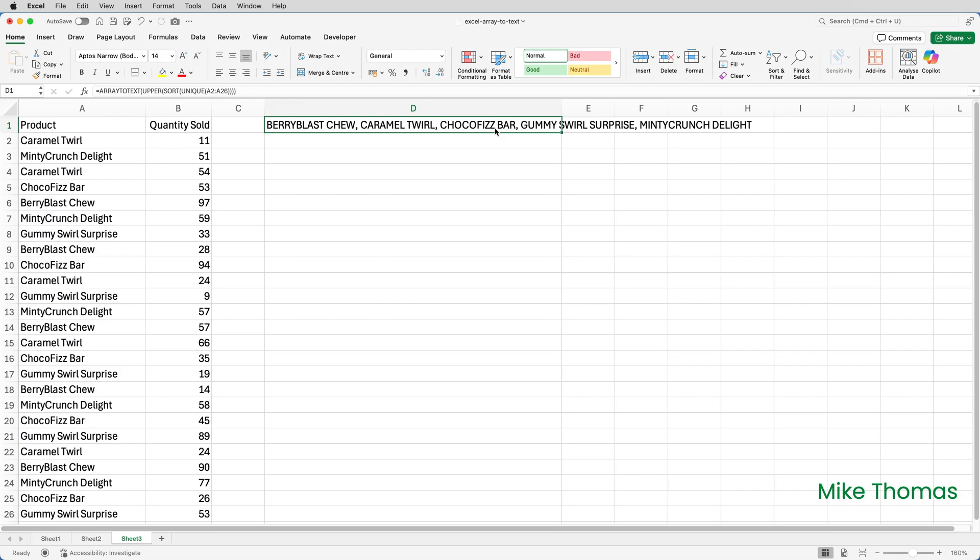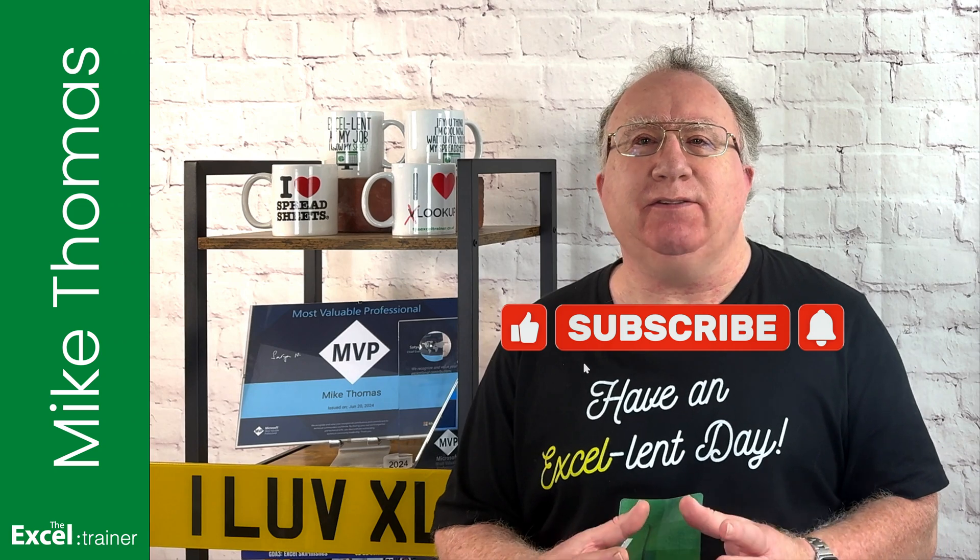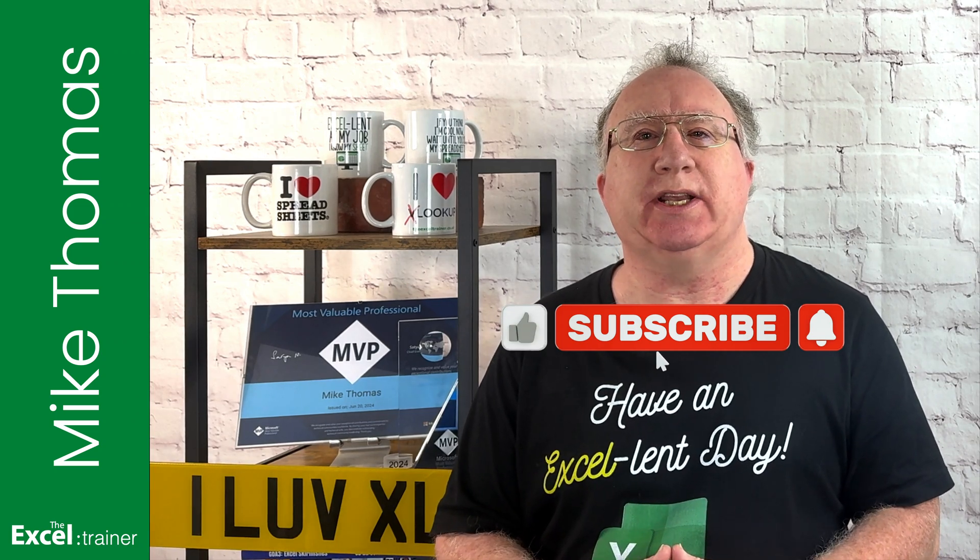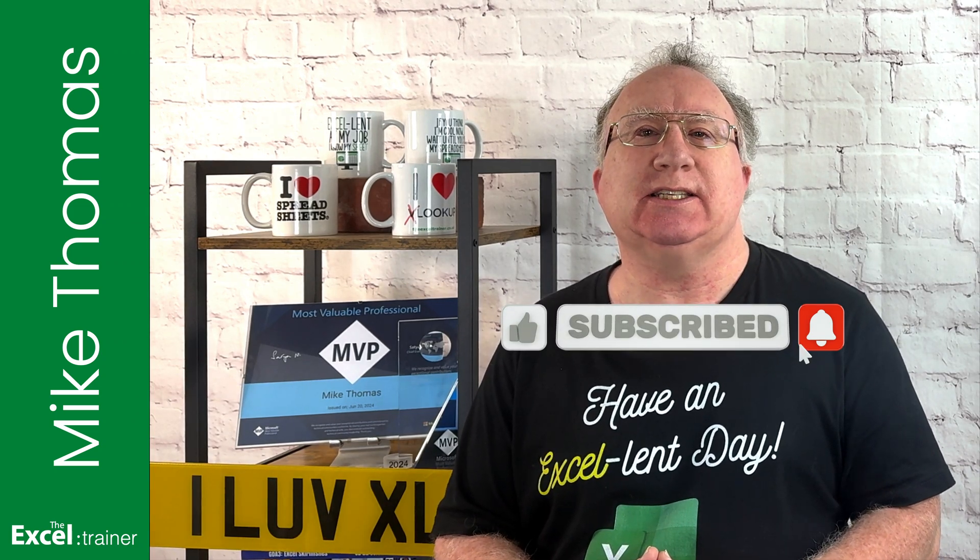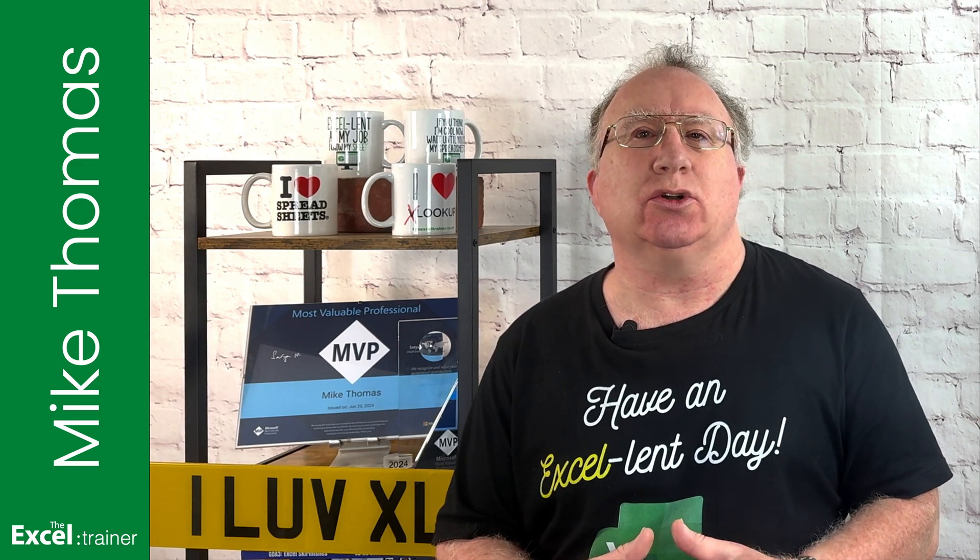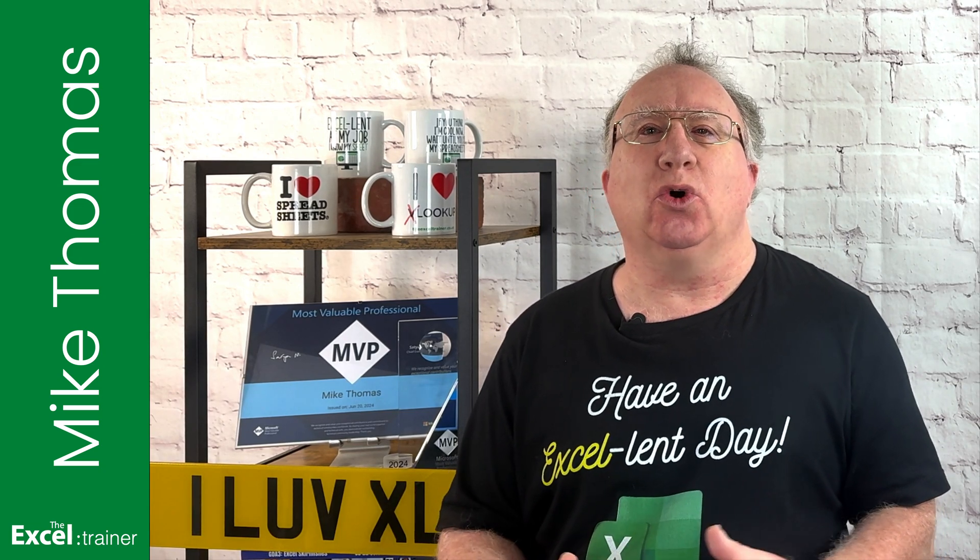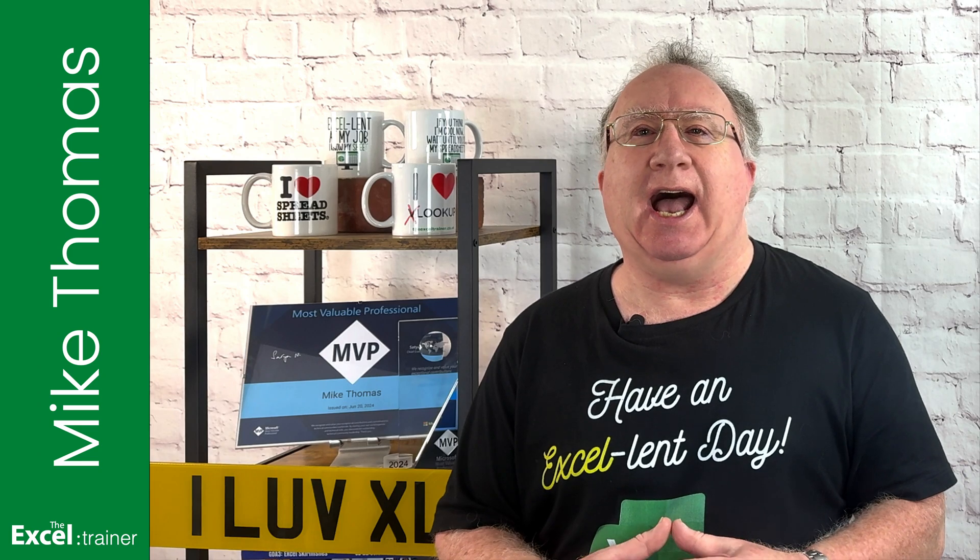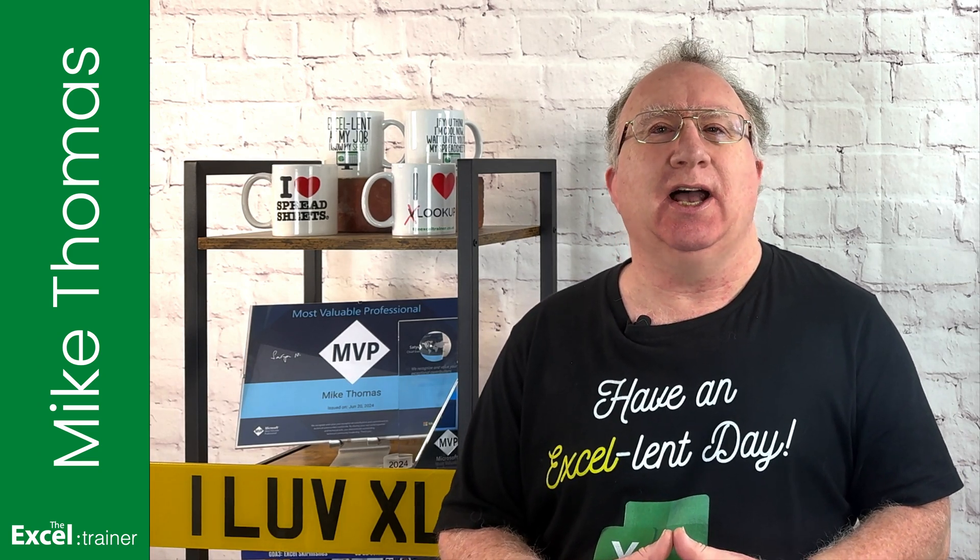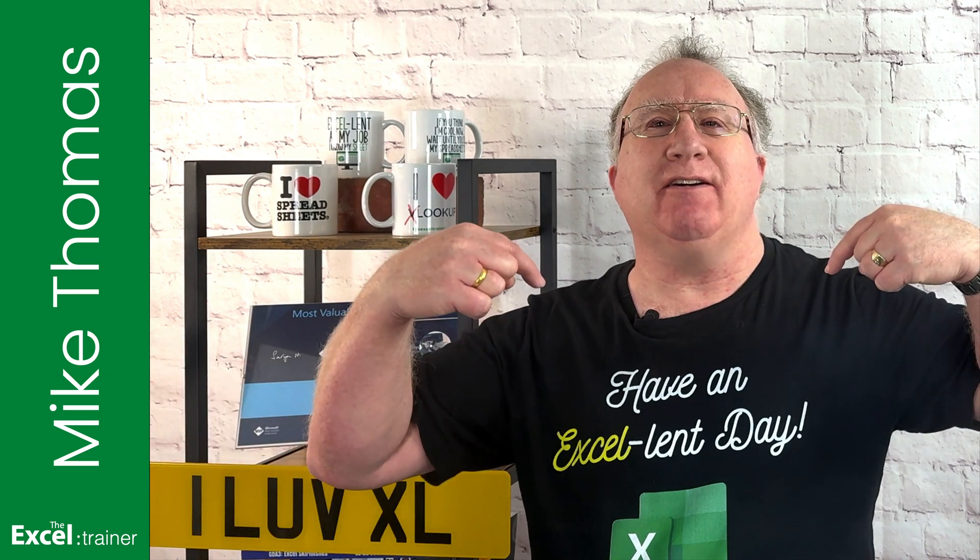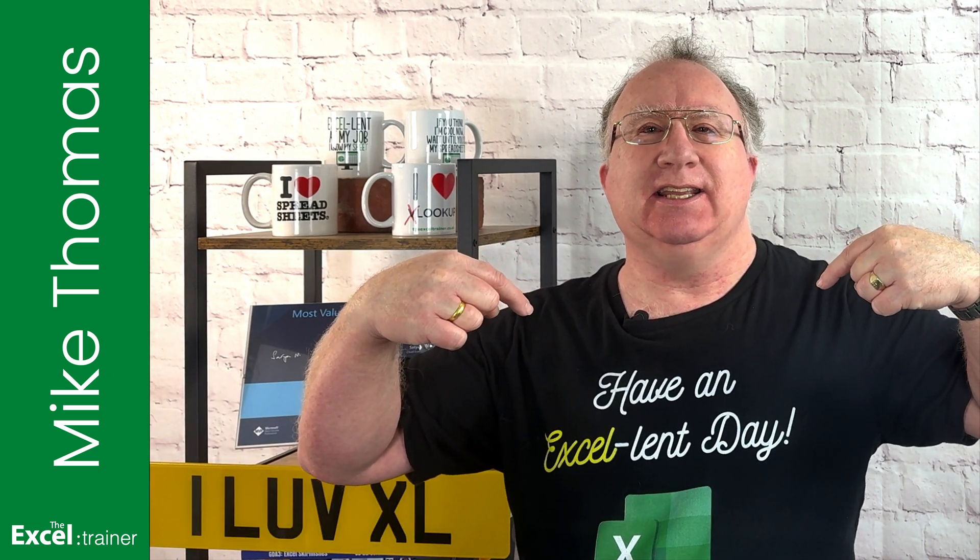So that's it. A few examples of the ARRAYTOTEXT function. Let me know in the comments if that's something you could use, or whether it's a thanks but no thanks. I hope the video helped you out. If it did, please give it a thumbs up. If you'd like more Excel tips and tricks, check out my website at thexltrainer.co.uk. As always, thanks for watching. I'll see you in the next video. Until then, have an excellent day.